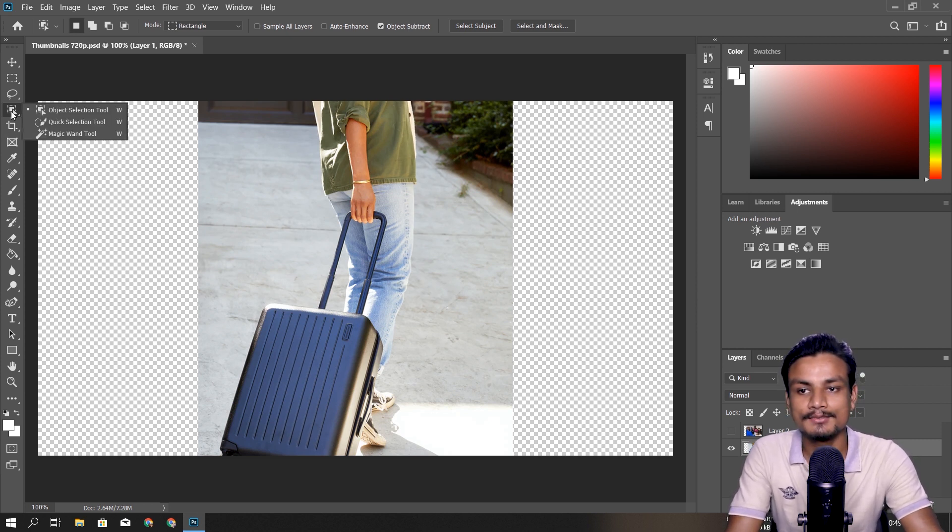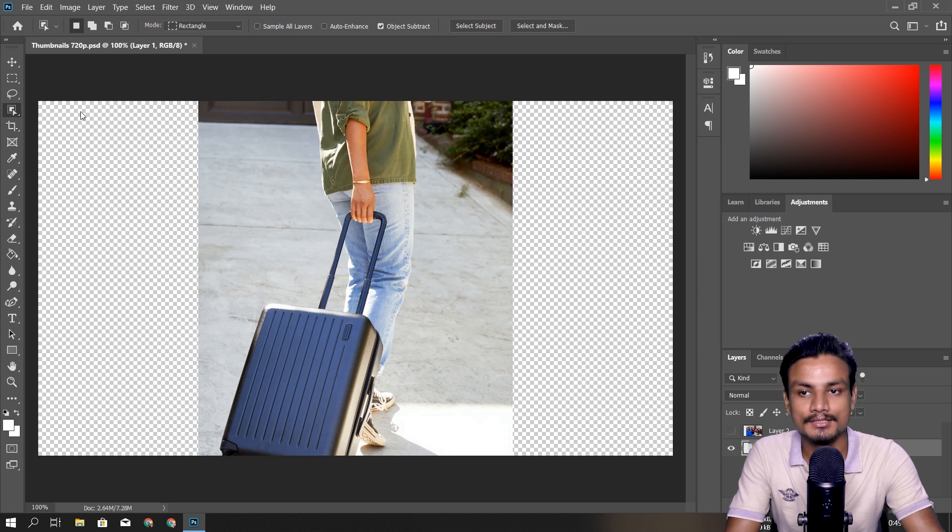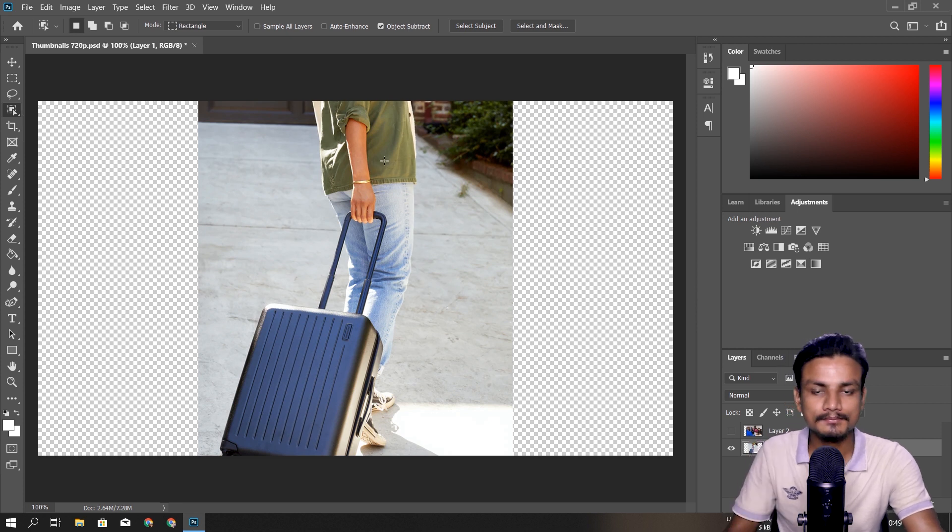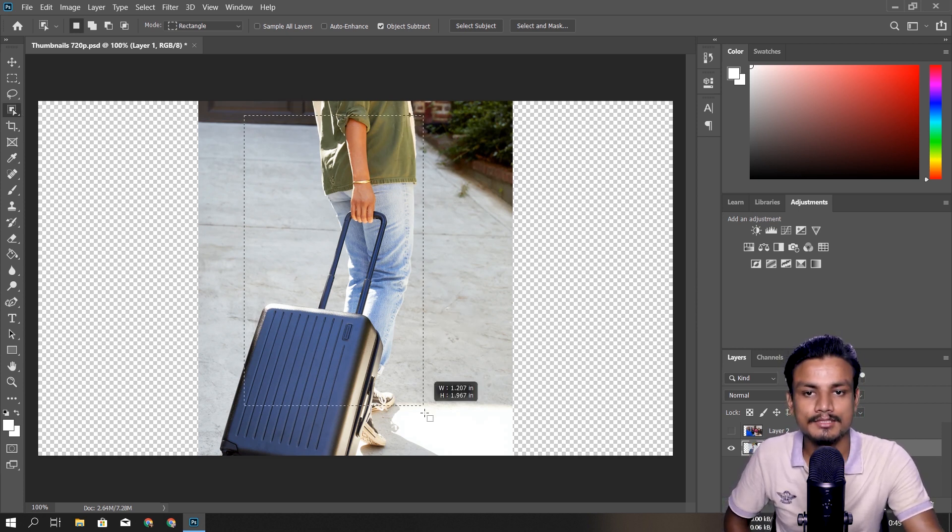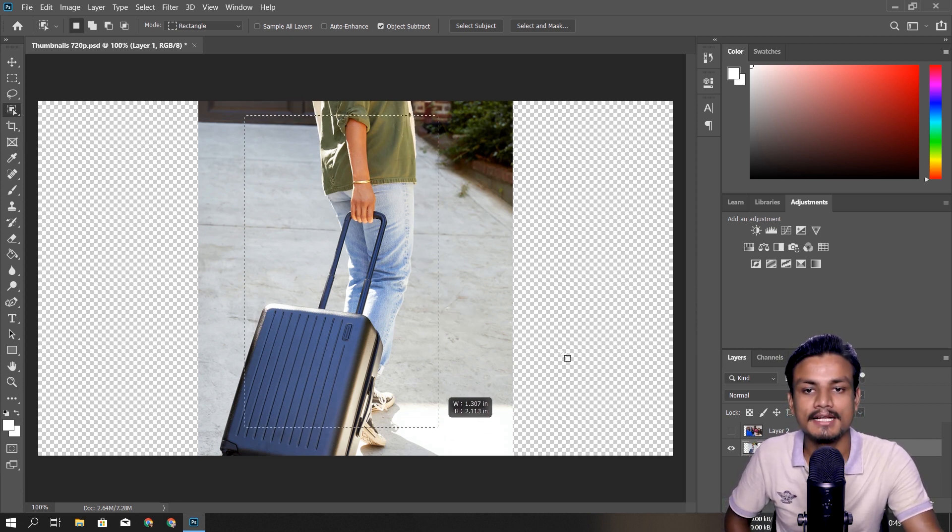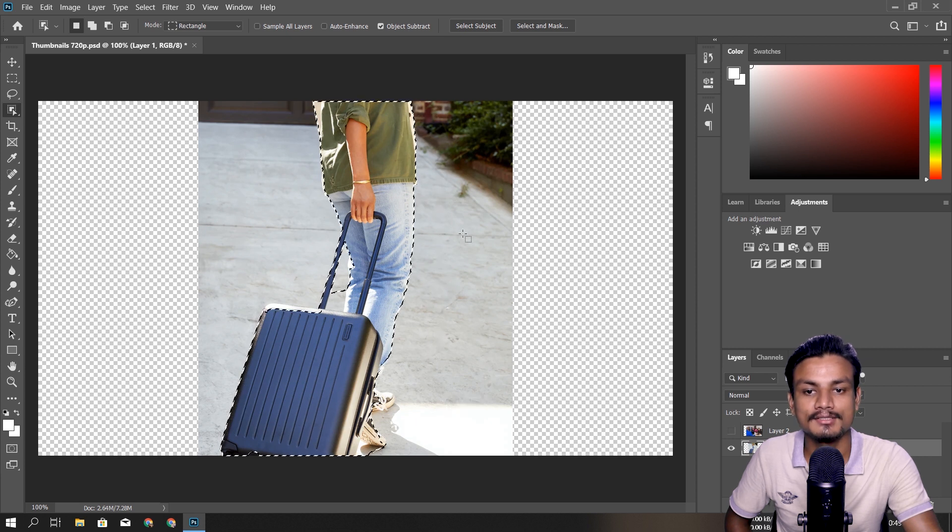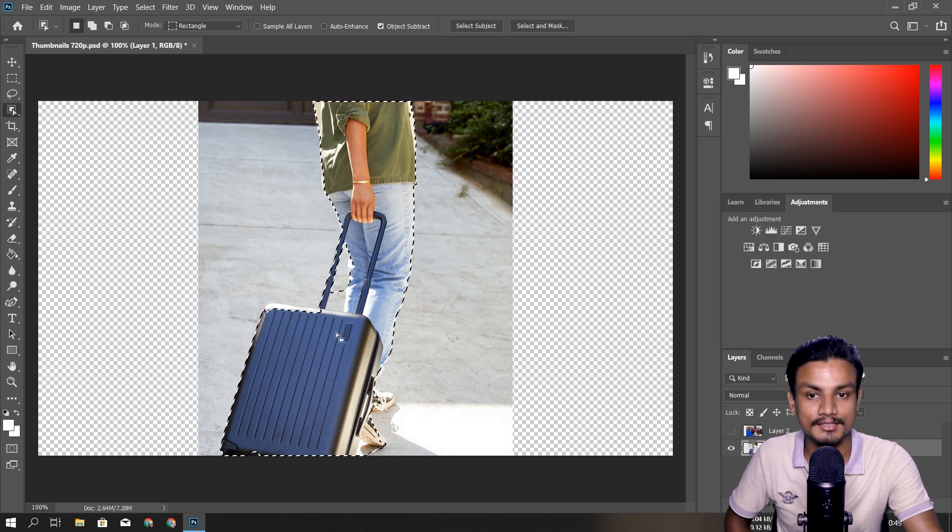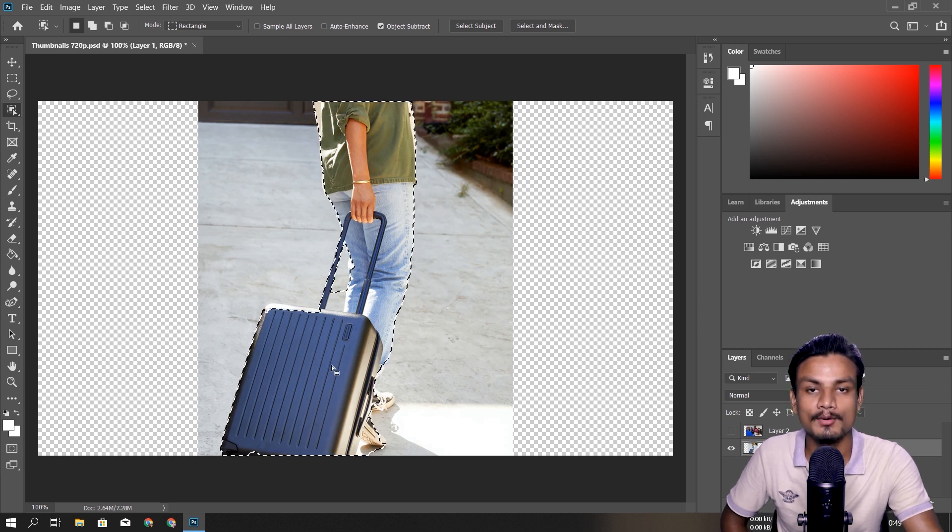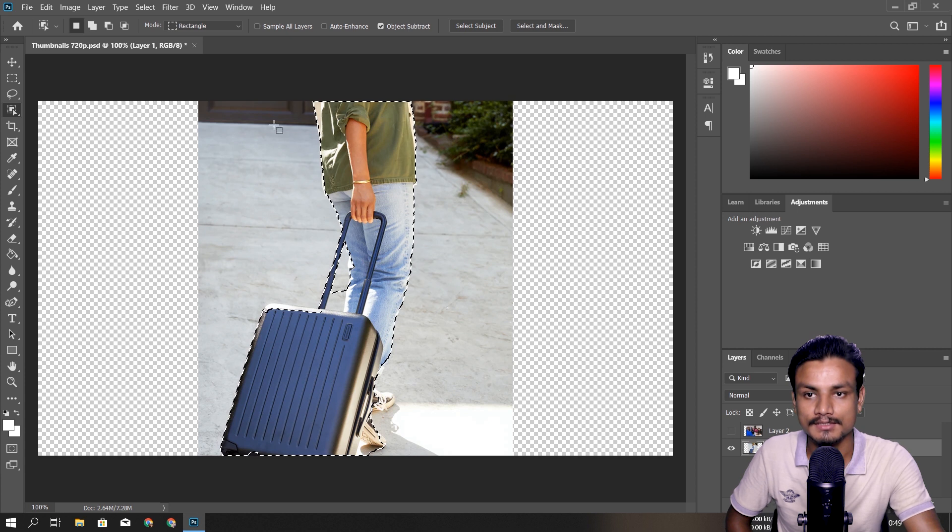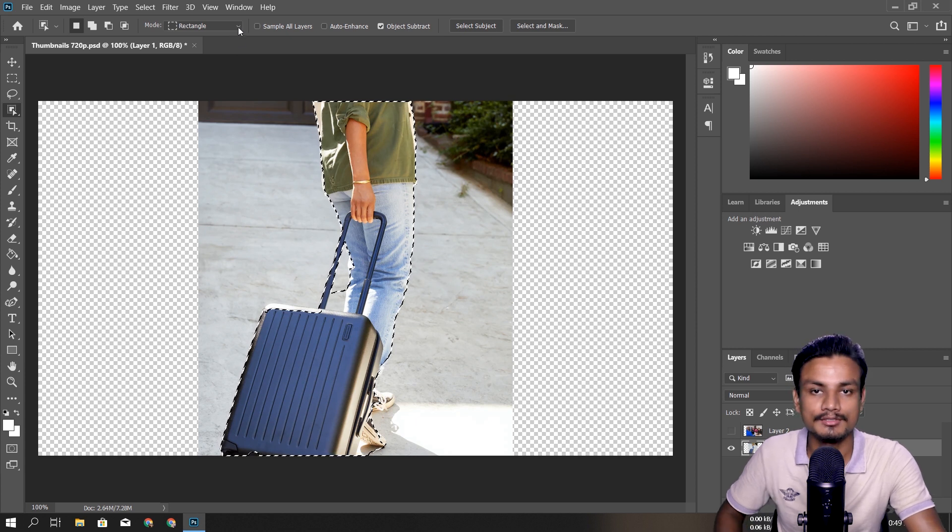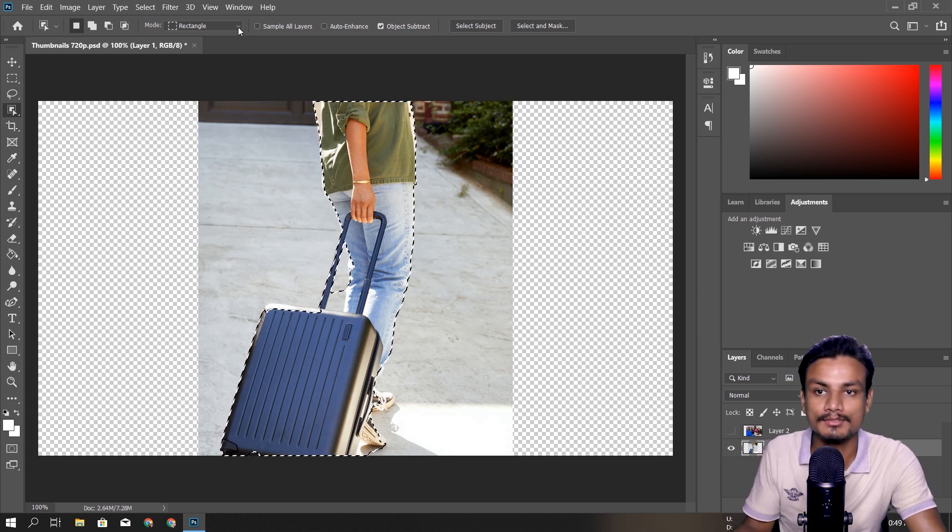So once you choose that Object Selection Tool, you can just create a rectangle like that and try to select the object. You can see how good it works at first - you don't have to do anything.